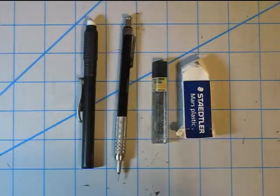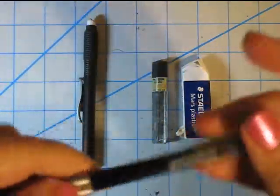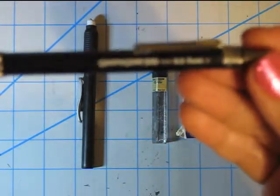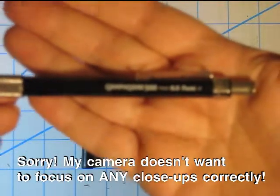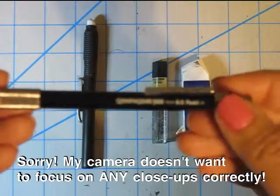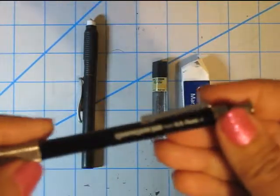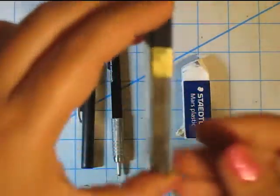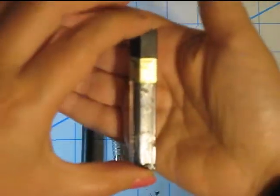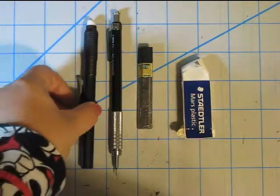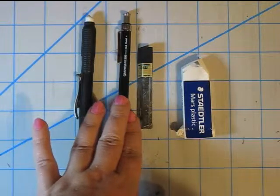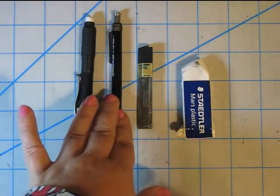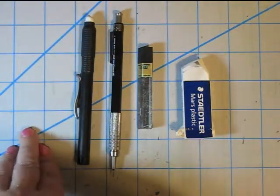So the next thing I obviously use is pencils and eraser. Again, my pencil is pretty basic. This one happens to be a Graph Gear 500 by Pentel. My camera is not really focusing on it. But pretty much any mechanical pencil will do. This uses a 0.5 lead. And at this moment, I'm using a 2B lead inside of the pencil. Like I said, any pencil will do. I've used regular number two pencils to sketch out my pieces, so it doesn't necessarily have to be a mechanical pencil. Just whatever you're comfortable with.